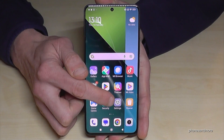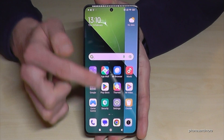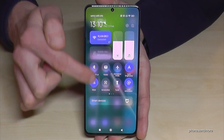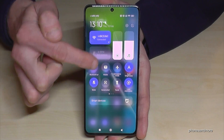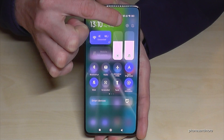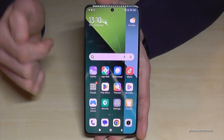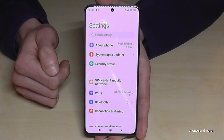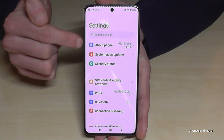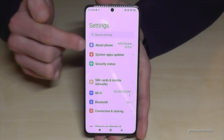You can see the Settings symbol here, or you can scroll down next to the camera and access the Control Center — the Settings symbol is there too. Just tap on it, and then you will need the first option: 'About Phone'.